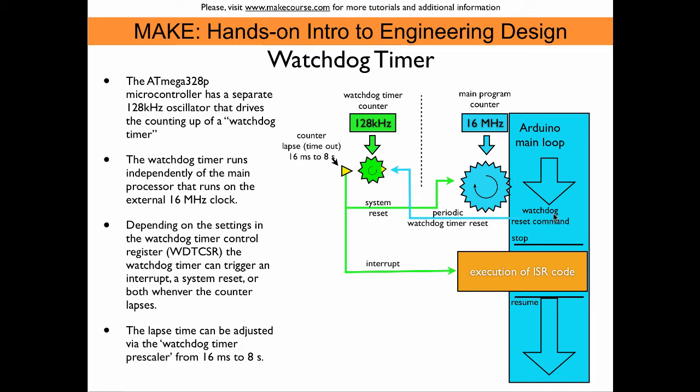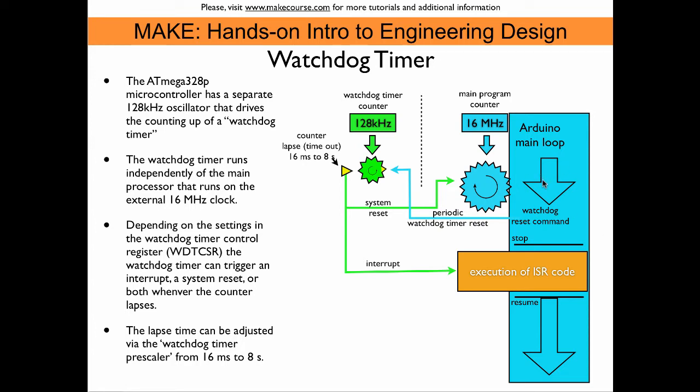The Arduino main loop has the power to reset this timer to zero. This allows us to create a situation where the main loop, every time it runs, can reset this timer and the system reset or interrupt is never triggered. This creates a fail-safe mechanism where the Arduino can be automatically reset or an interrupt called if something unplanned happens in the main loop.